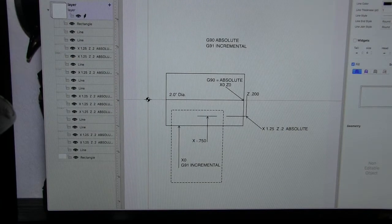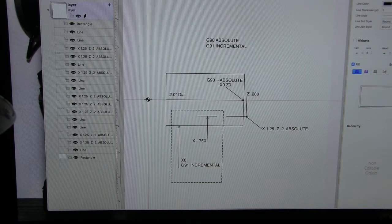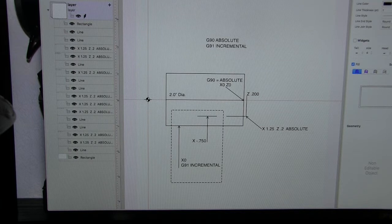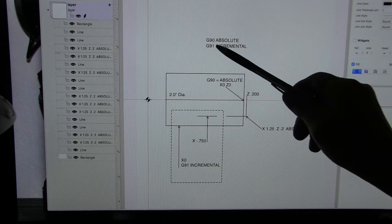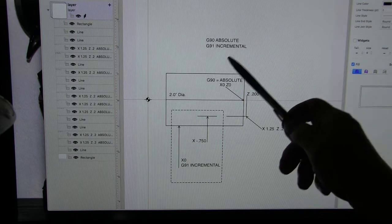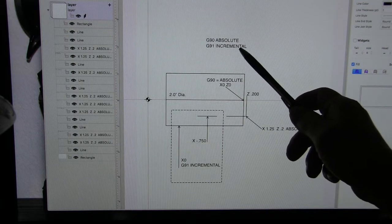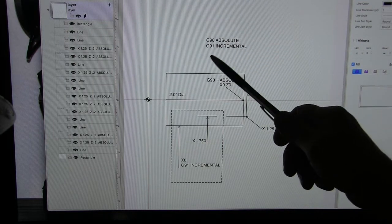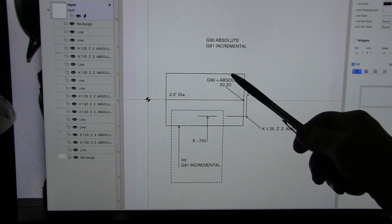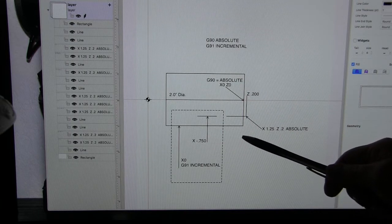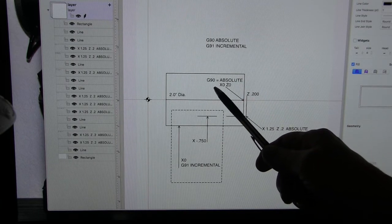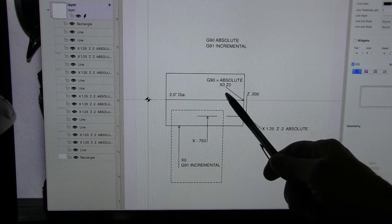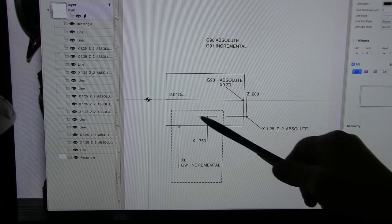All right, so before we start working on our program let's take a look at a couple of the G codes that we're going to be working with. We're going to be working with G90 absolute and G91 incremental. Now the G90 is what we use 99.9 percent of the time and G90 is absolute X0 Z0.